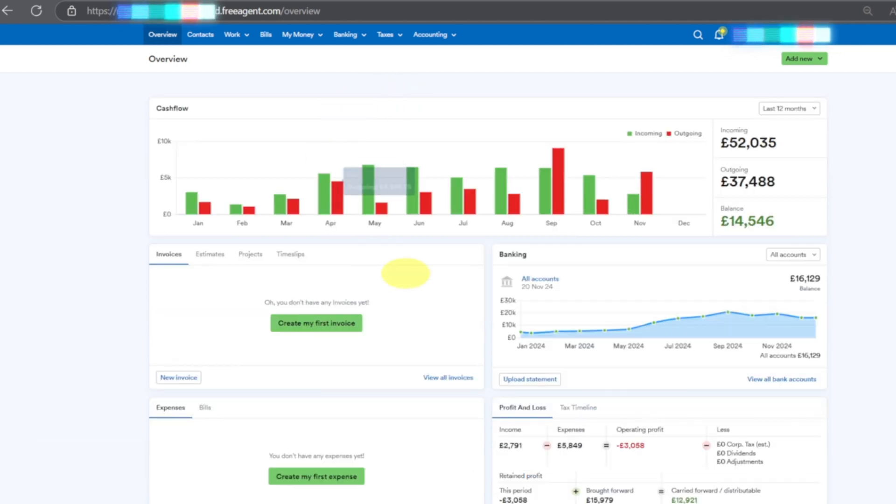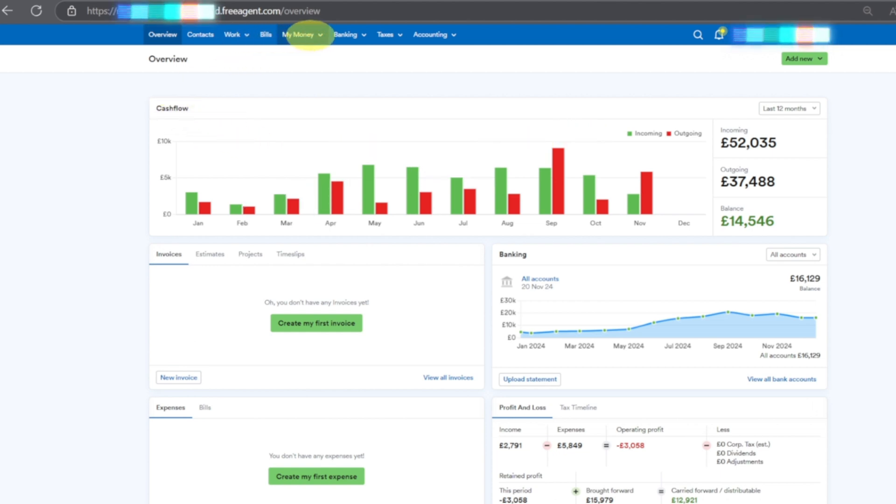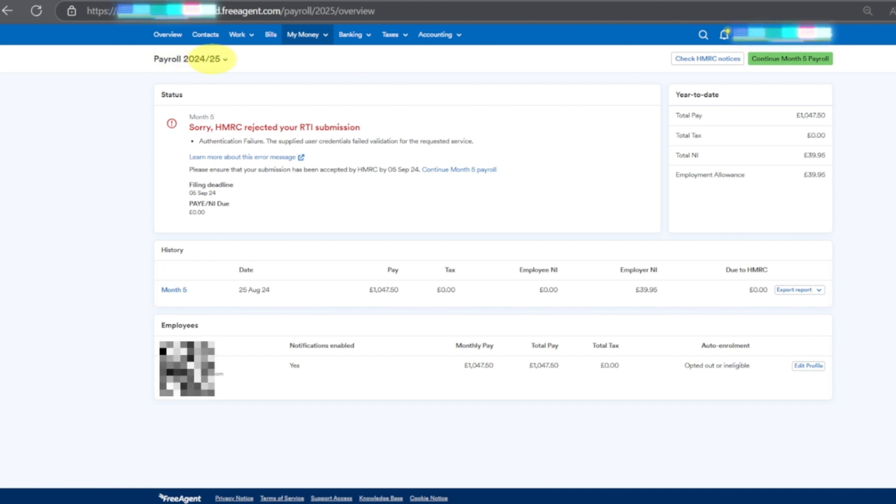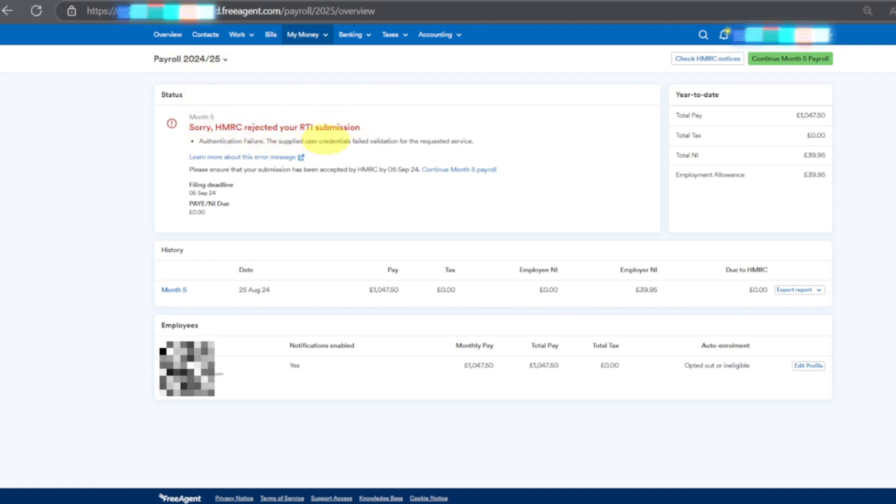This is your dashboard where you can see your sales, your revenue, your outgoings because it's connected to your bank. Go to My Money and then Pay Run. In Pay Run Payroll you will have this option - it says submission was not done because I have tried to show you how it works.